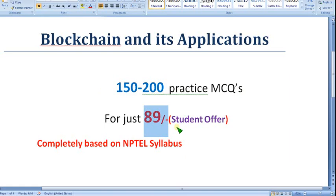Share the joining link in your WhatsApp groups with your classmates so everyone can benefit. Let's move on to the solutions now.